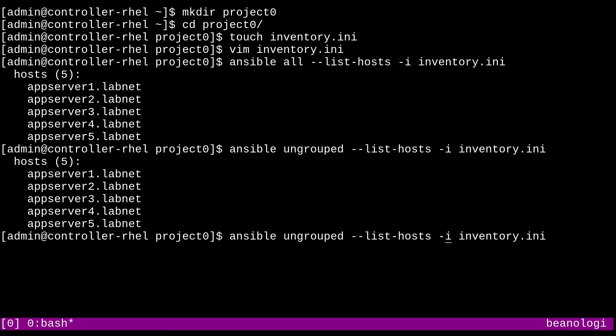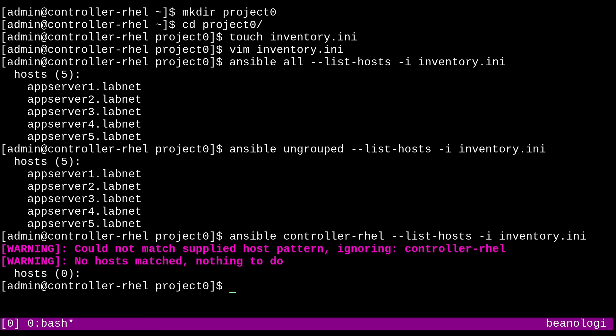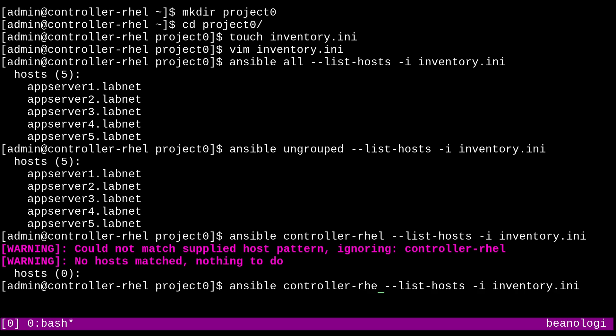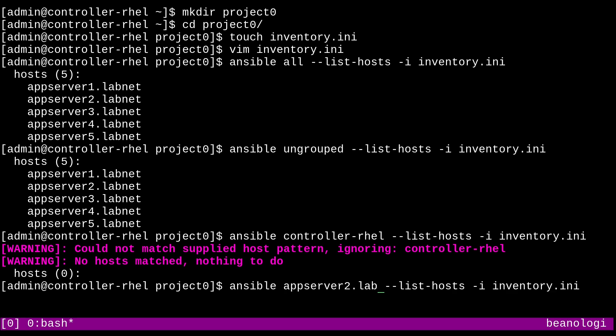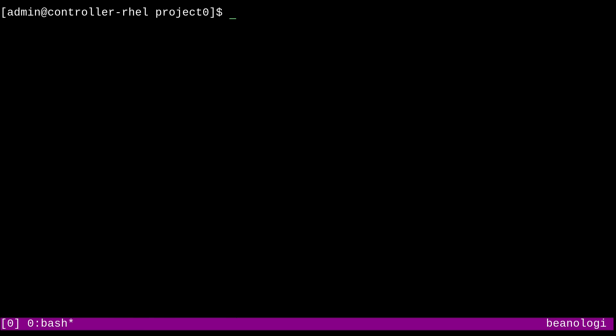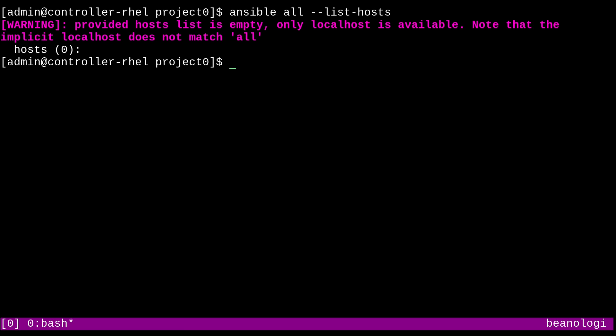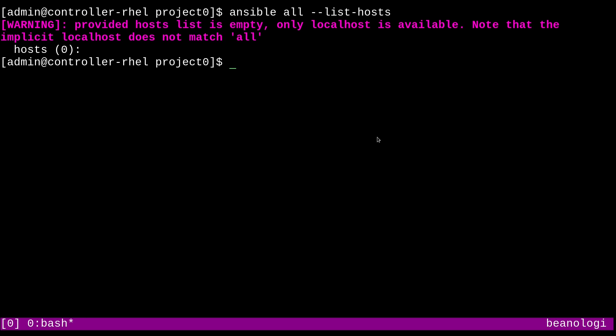If I replace ungrouped with controller-rel, our host name, that's not going to work. However, if I put in something like appserver2.labnet, that's going to work just fine. And just for kicks, I'll show you what would happen if we didn't define our inventory with this command. So I'll go back up to the all version, and I'll remove the dash i, and let's see what happens. And so look at that. Ansible is trying to use the system-wide Ansible hosts file, but it's not getting too far because it's all just comments, which is why it's complaining that the list is empty.